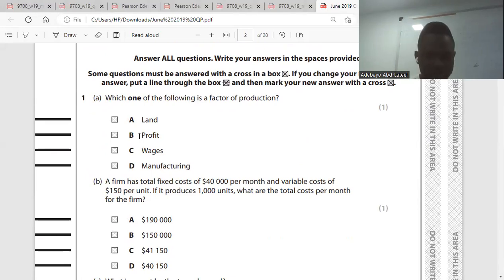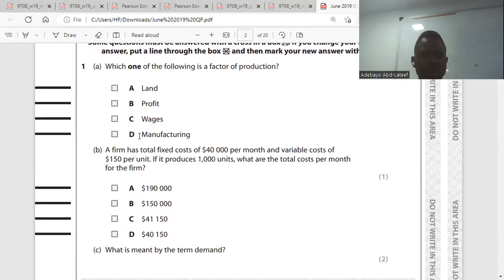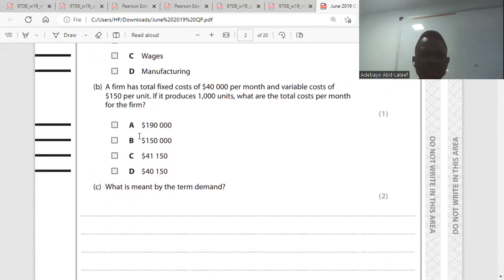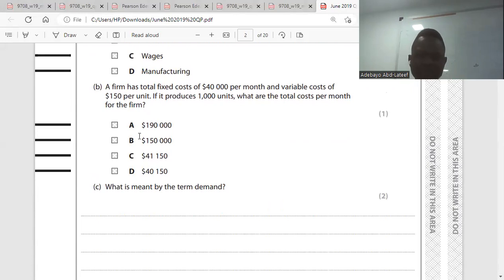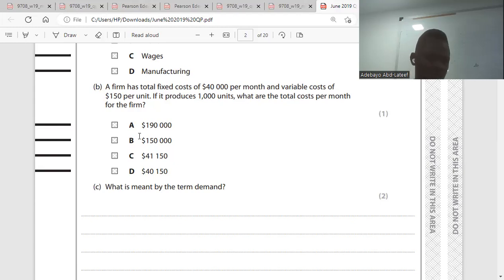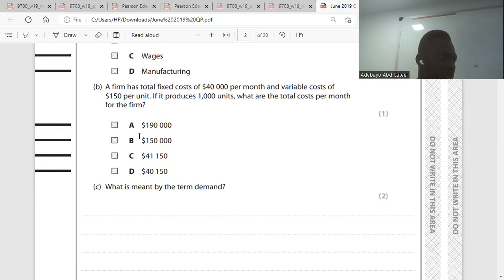Go to question two. A firm has a total fixed cost of $40,000 per month and a variable cost of $150 per unit. If it produces 1,000 units, what are the total costs per month? The total cost is fixed cost plus variable cost.